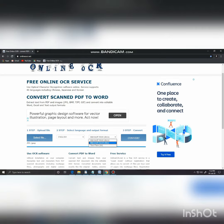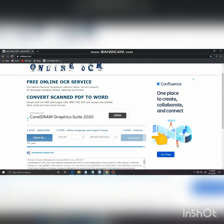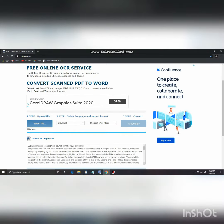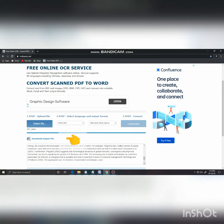Now I can see there are many options. I will select MS Office Word and convert it. Then you select Processing, and there will be an option to Download.